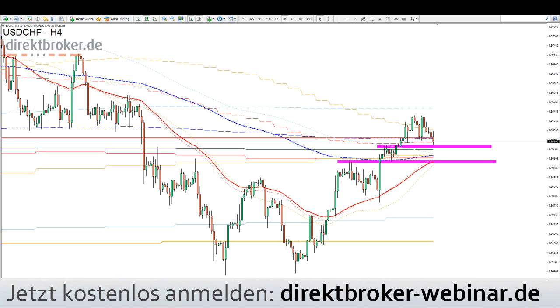Dann haben wir um 11:00 Uhr den typischen Fünferblock. Den kann man sich merken: Wirtschaftsstimmung, Konjunktur, Klima, Verbrauchervertrauen, Industrievertrauen und Dienstleistervertrauen.